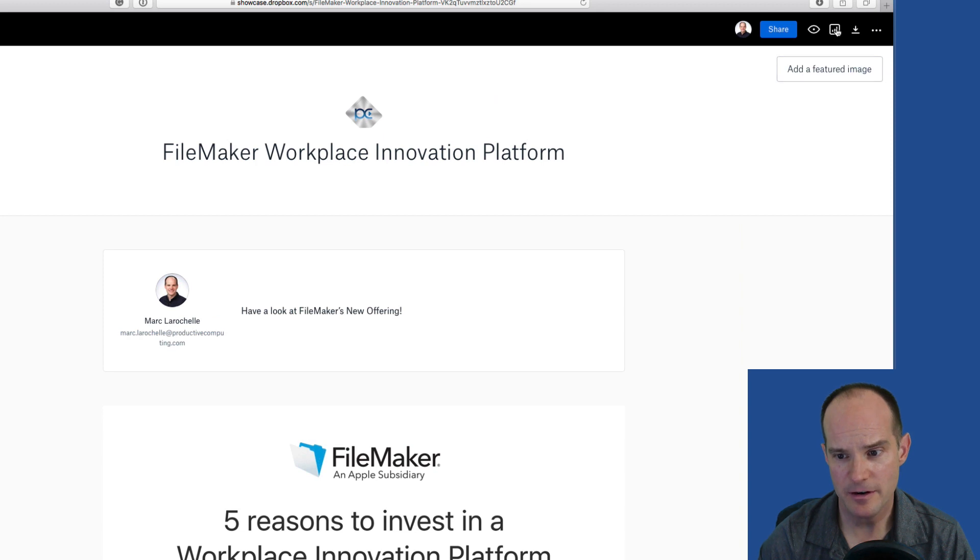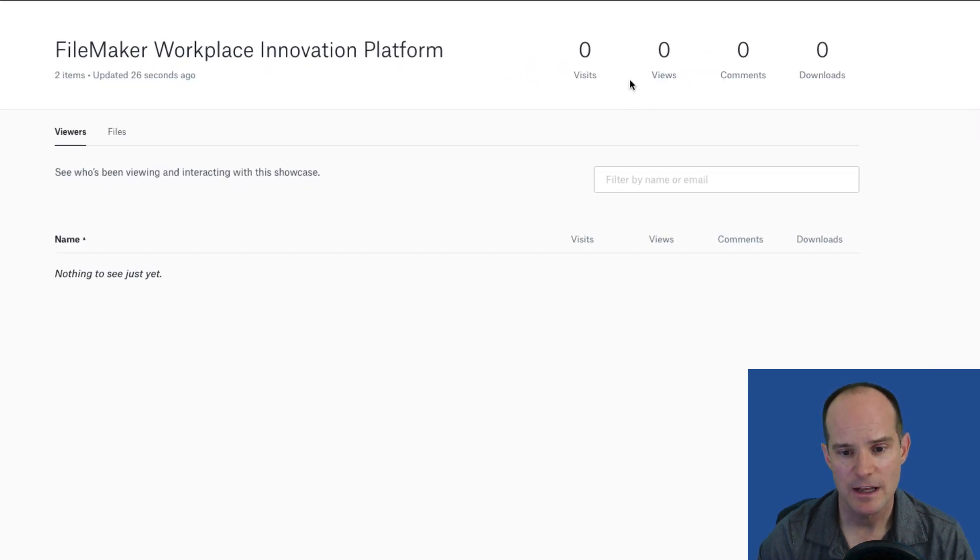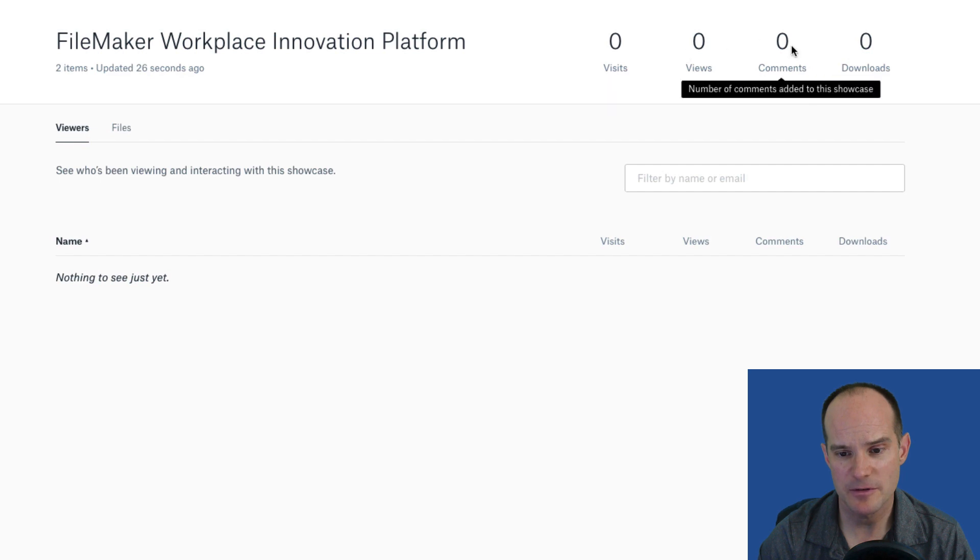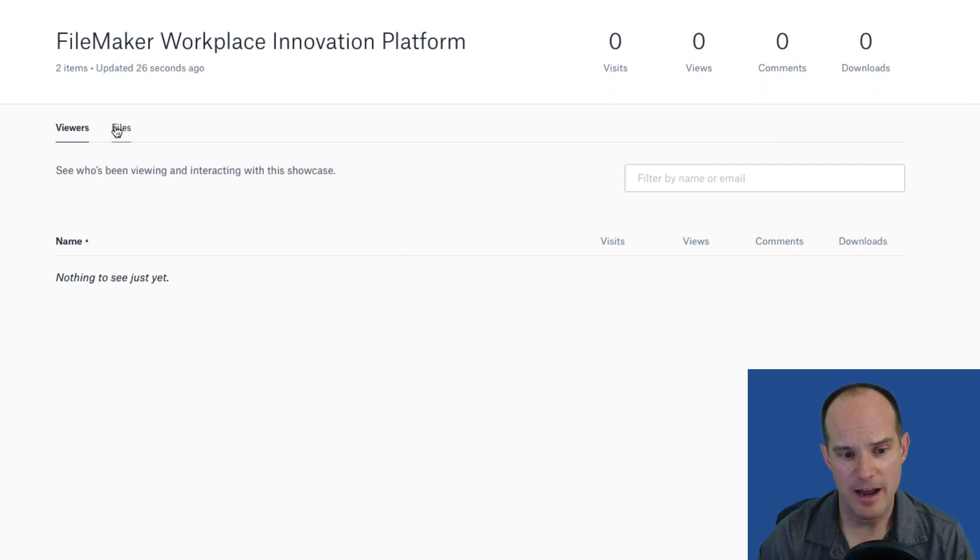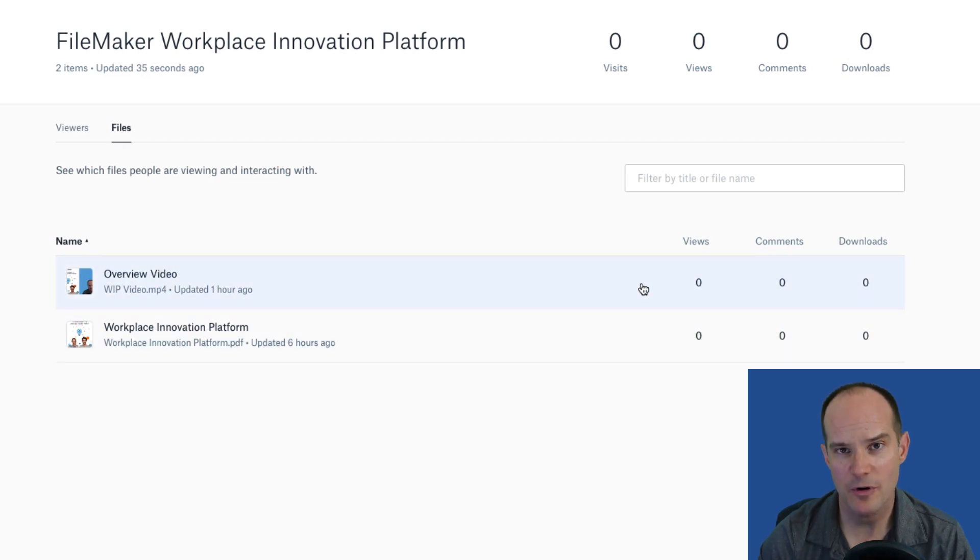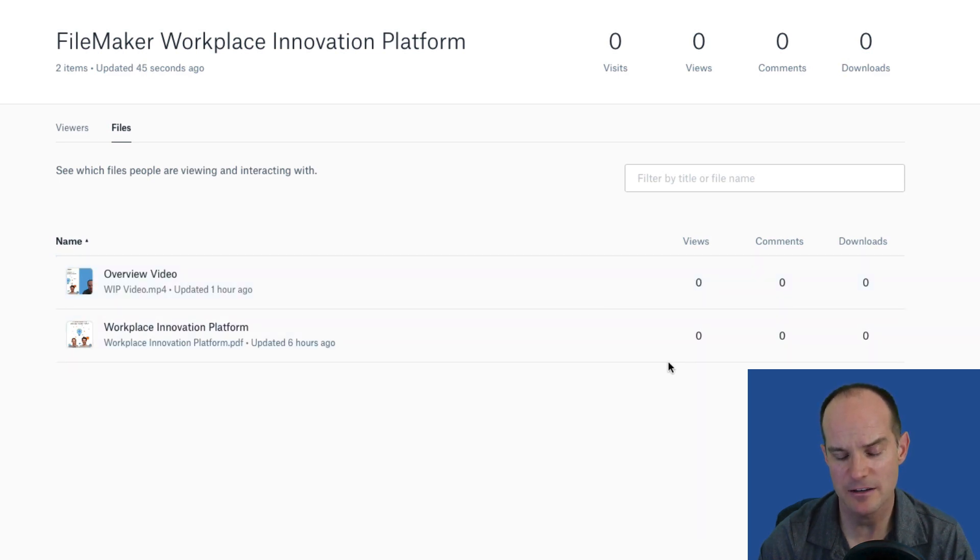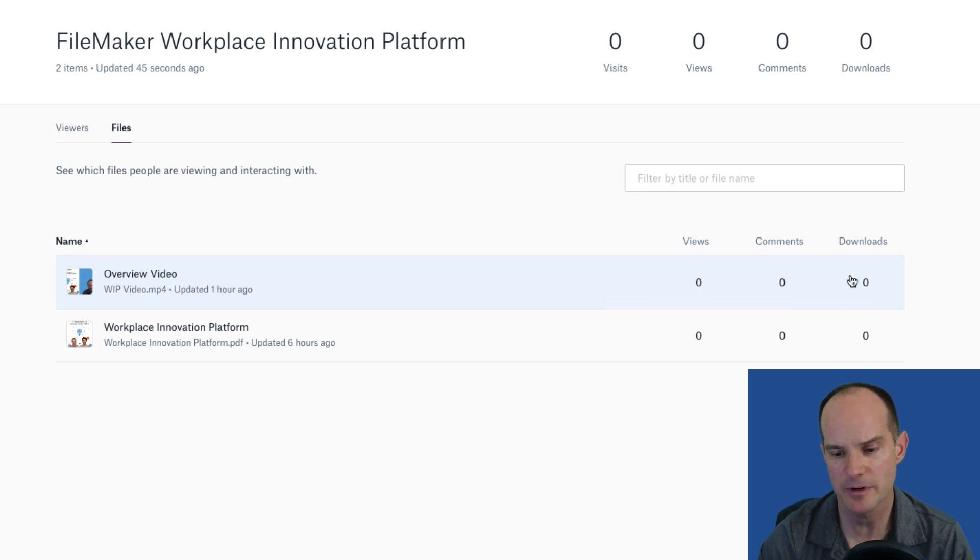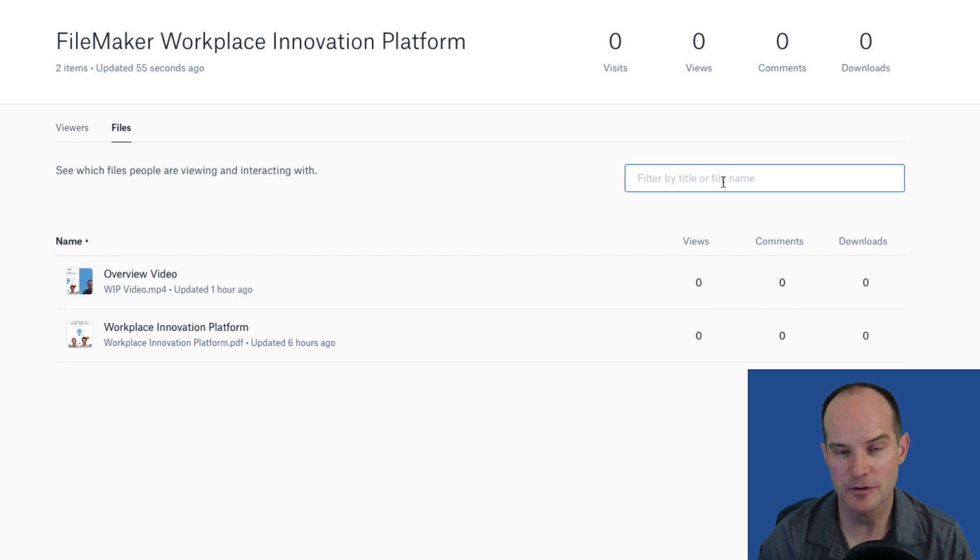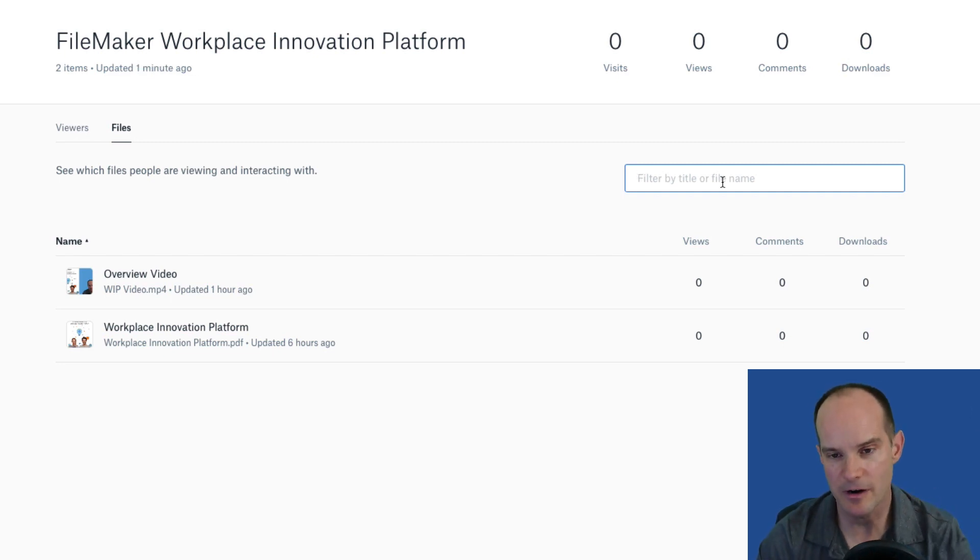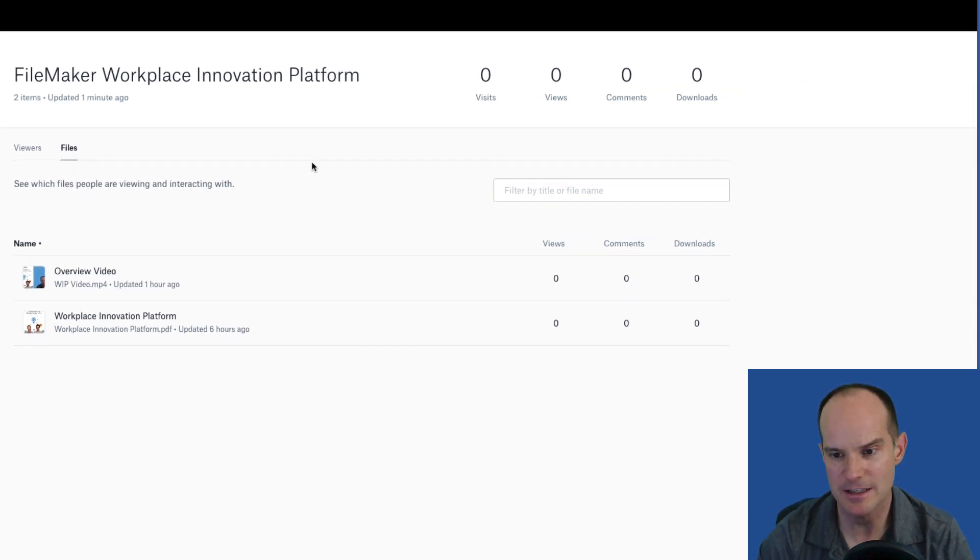And then over here are your analytics. You can see how many people in general visited, how many views, how many comments and how many downloads. And then if that weren't enough, you can click on this files allocation here and it will show you how many views per file element. So how many views on the video versus how many views on the Workplace Innovation Platform PDF, how many comments and how many people downloaded. Downloaded is different than views. Views would be just clicking and viewing it. Download would be to actively download it and keep that file with them. You can even filter if your showcase had a lot of files.